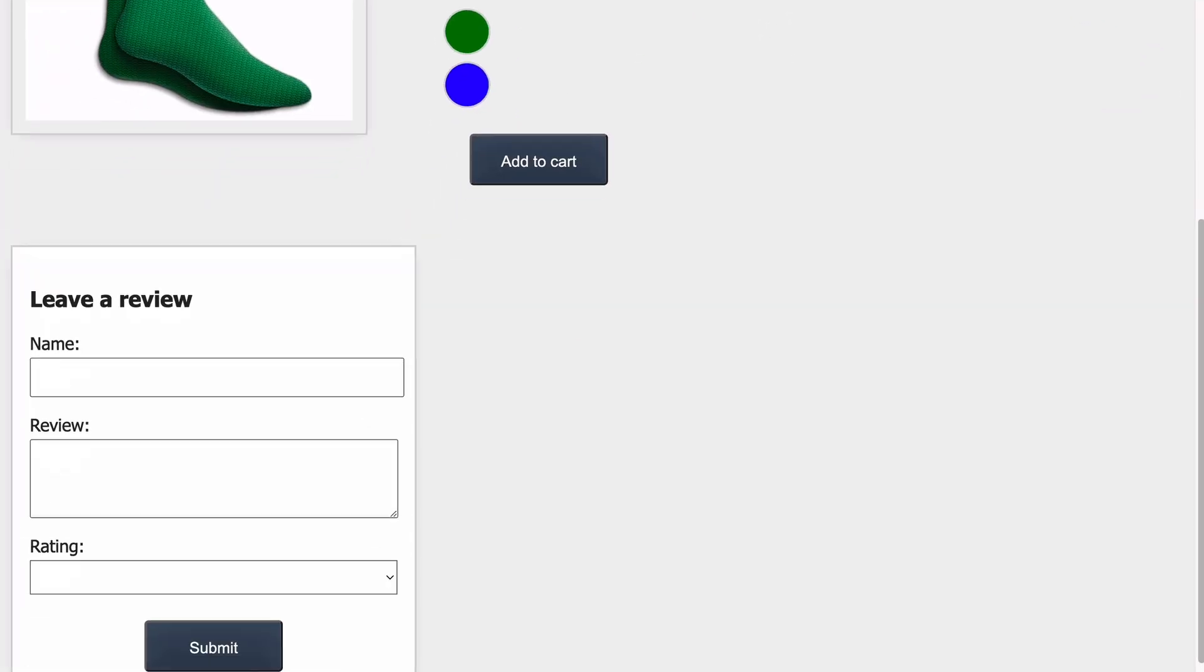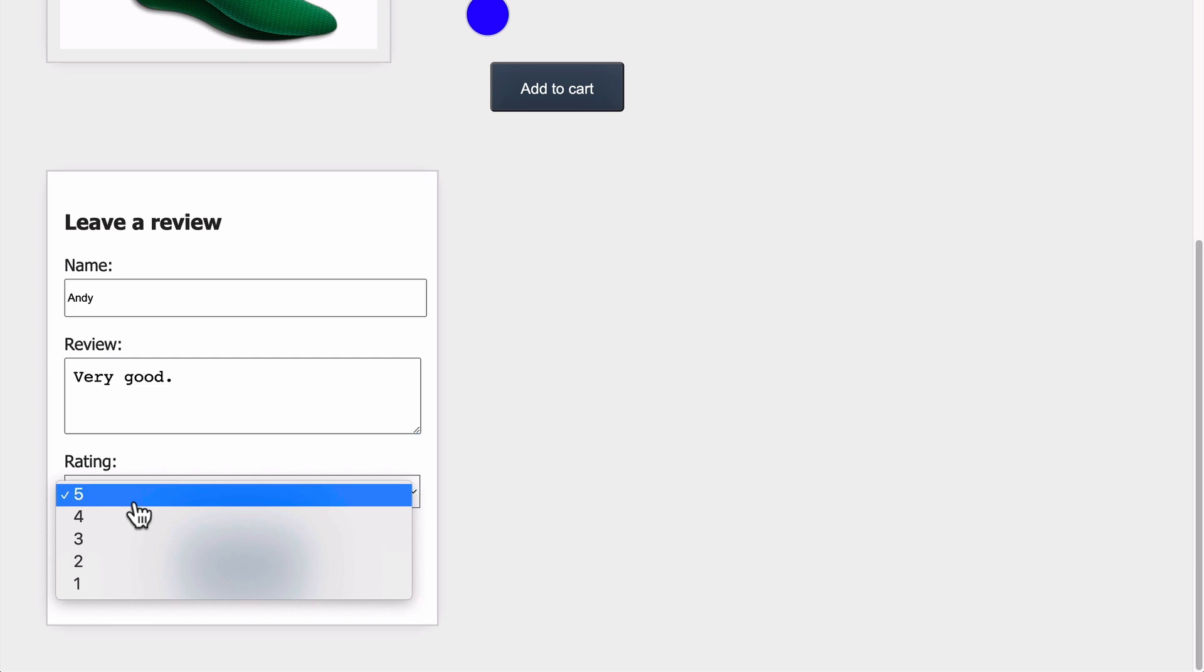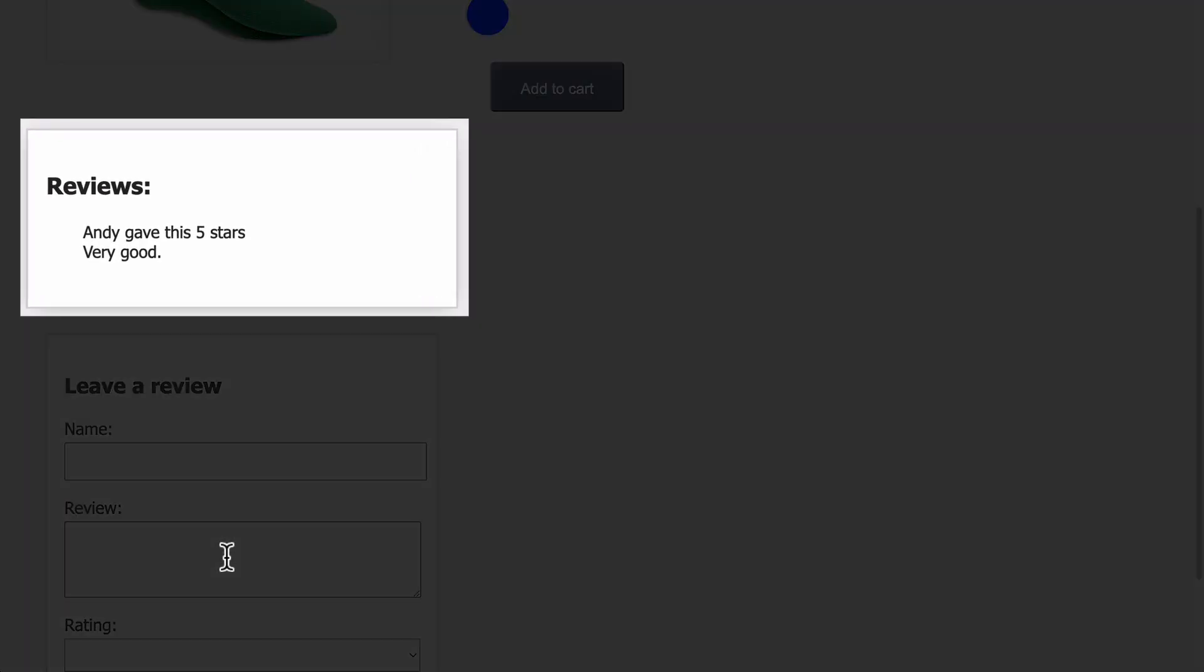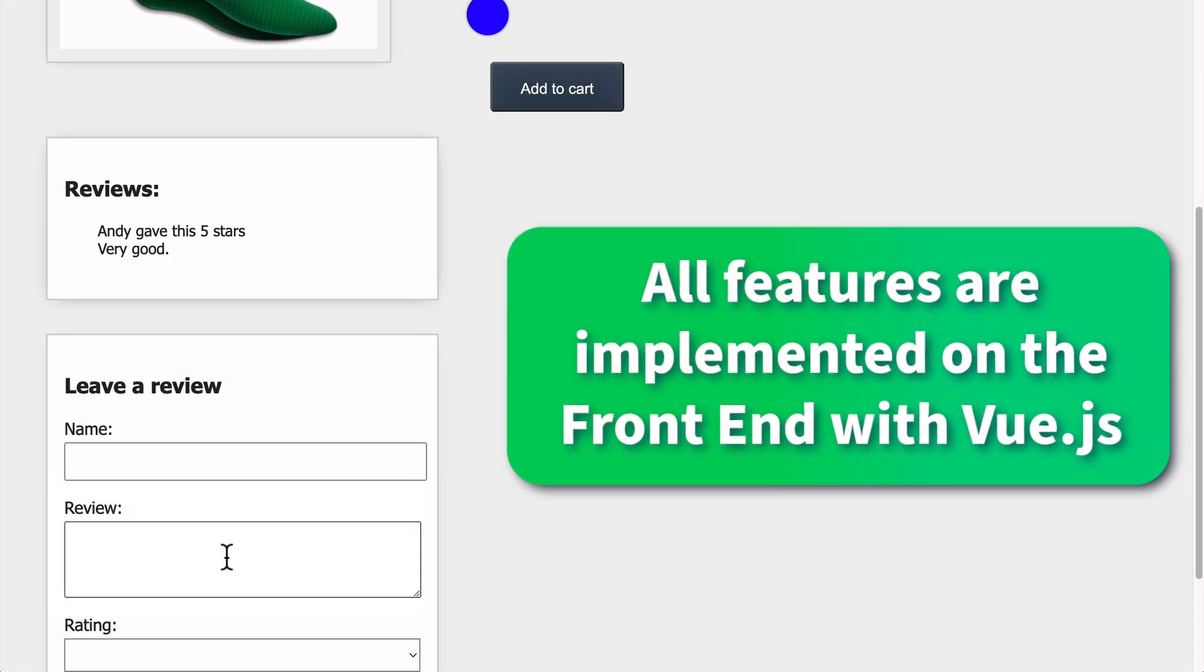Additionally, you can also add reviews to the product page by using the form. And here's a review we just added. All of these features are implemented on the front-end with Vue.js.